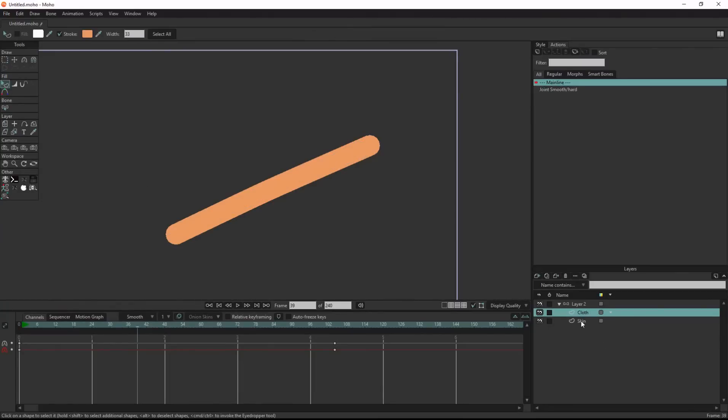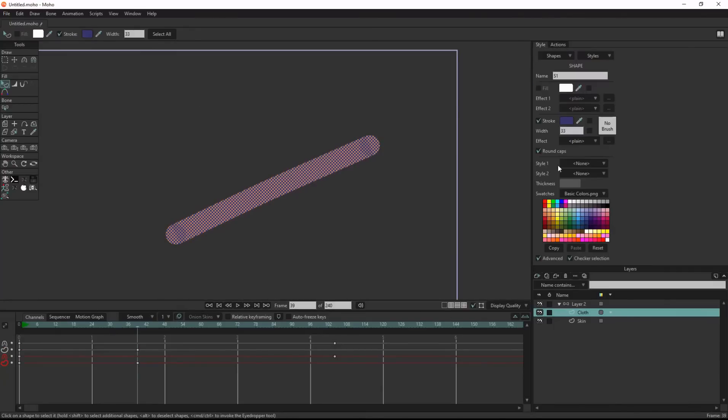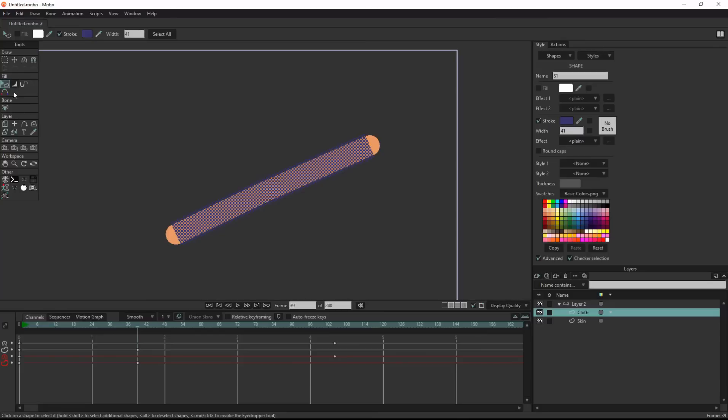Select the shape and change its color. Go to style, remove the round caps, increase the width of the cloth, then go to stroke and start trimming.